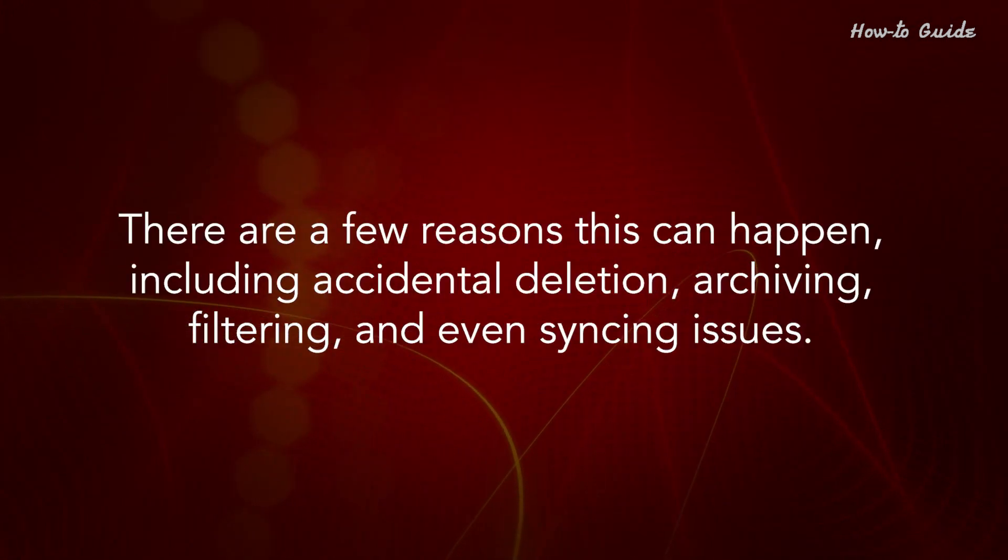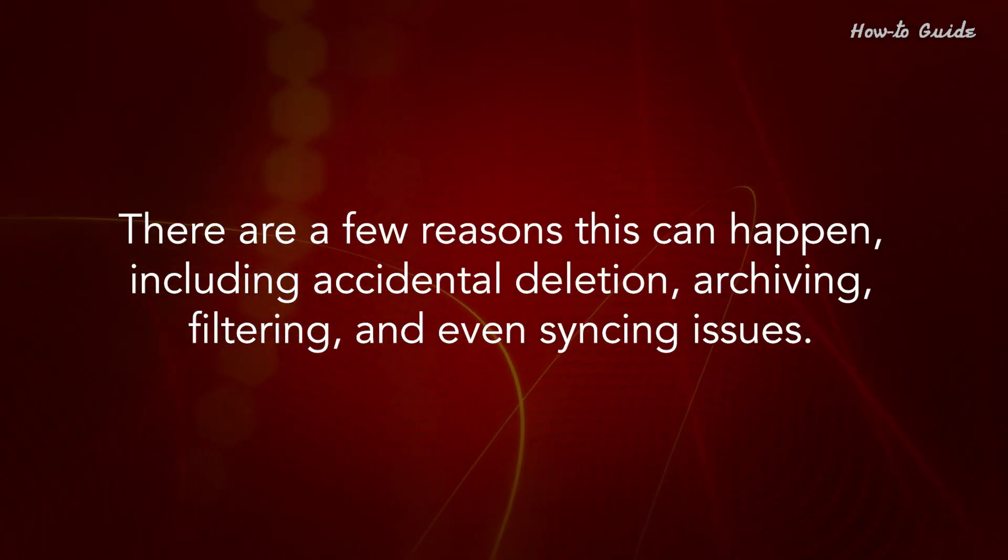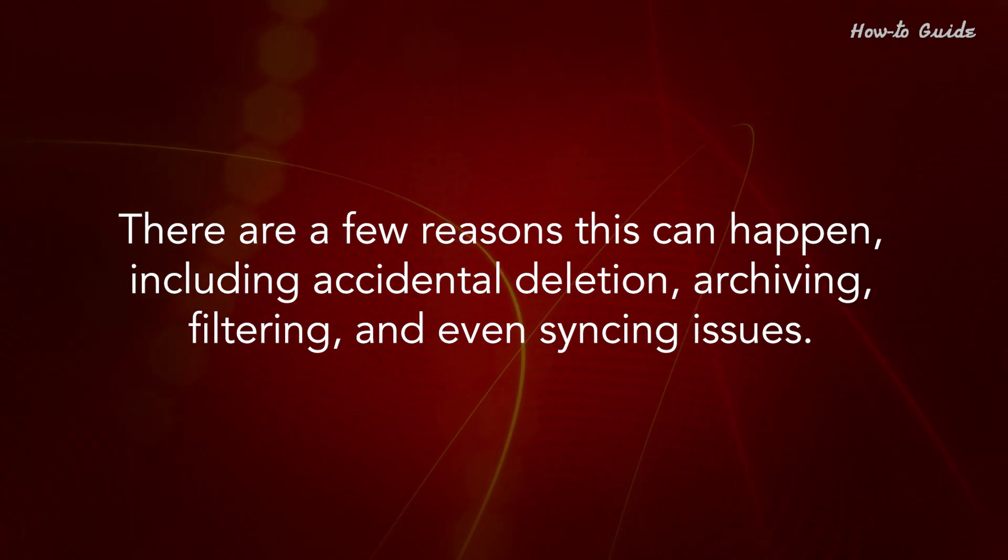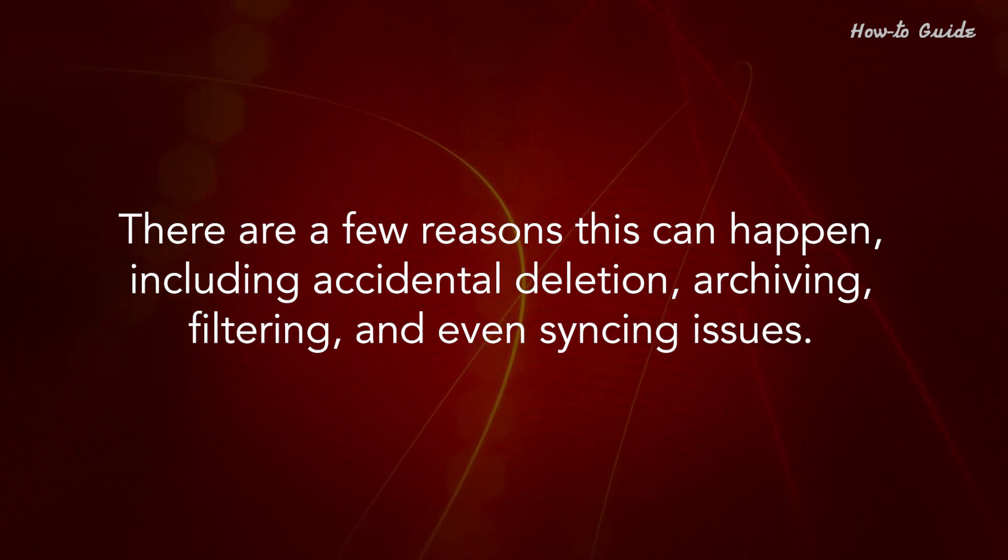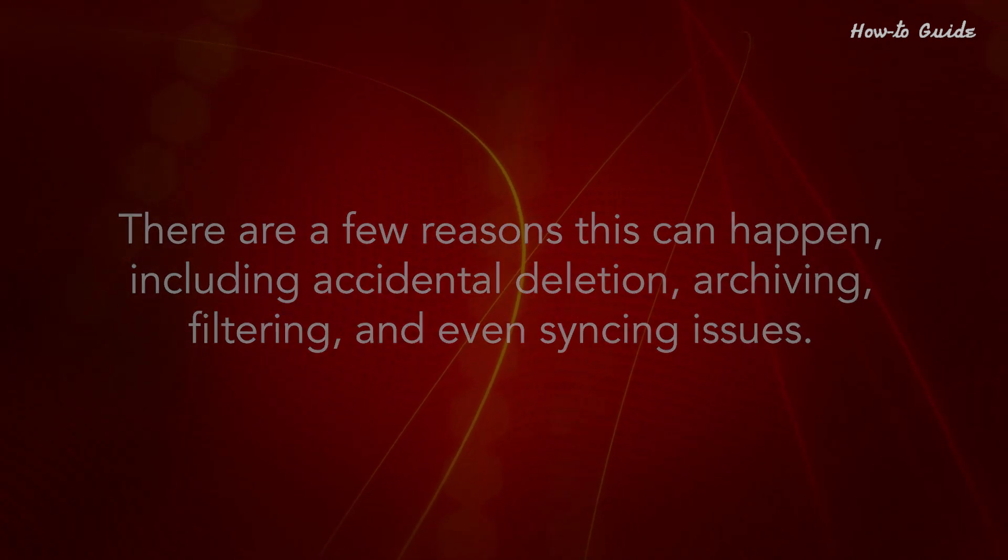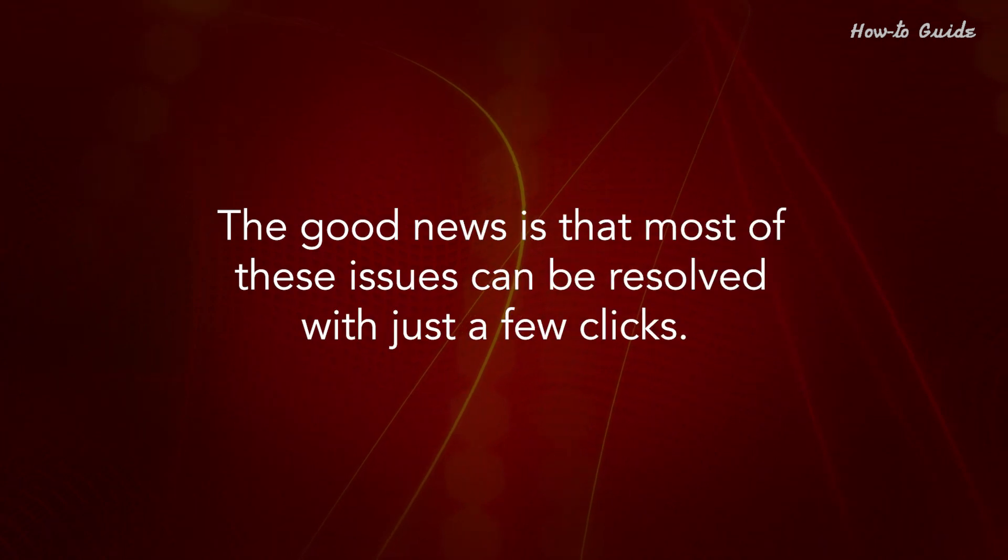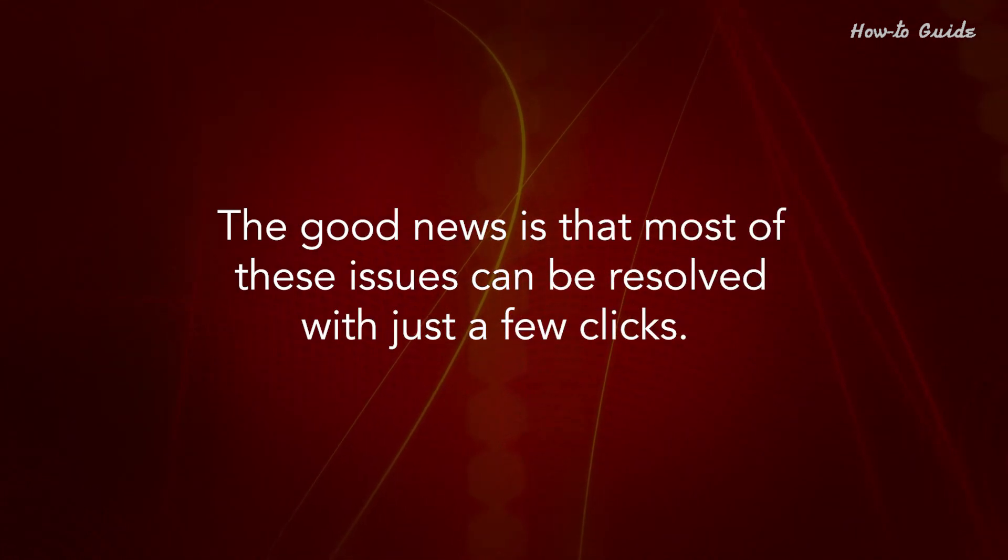There are a few reasons this can happen, including accidental deletion, archiving, filtering, and even syncing issues. The good news is that most of these issues can be resolved with just a few clicks.